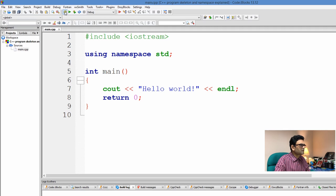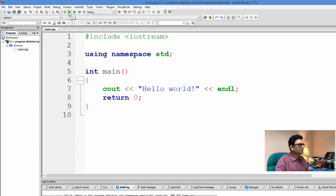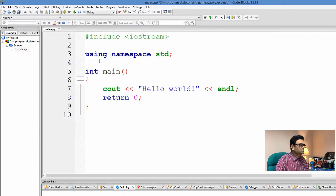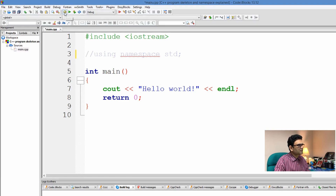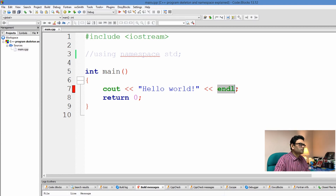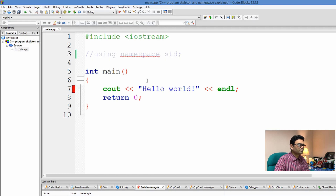I build the project and execute it — as you can see, it is printing "Hello World". Now suppose I comment out the statement "using namespace std" and try to build the project again. It gives us an error — the compiler does not know what cout is and what endl is. If you don't tell the compiler which namespace you're using, where those potential names are defined, it can't resolve them.